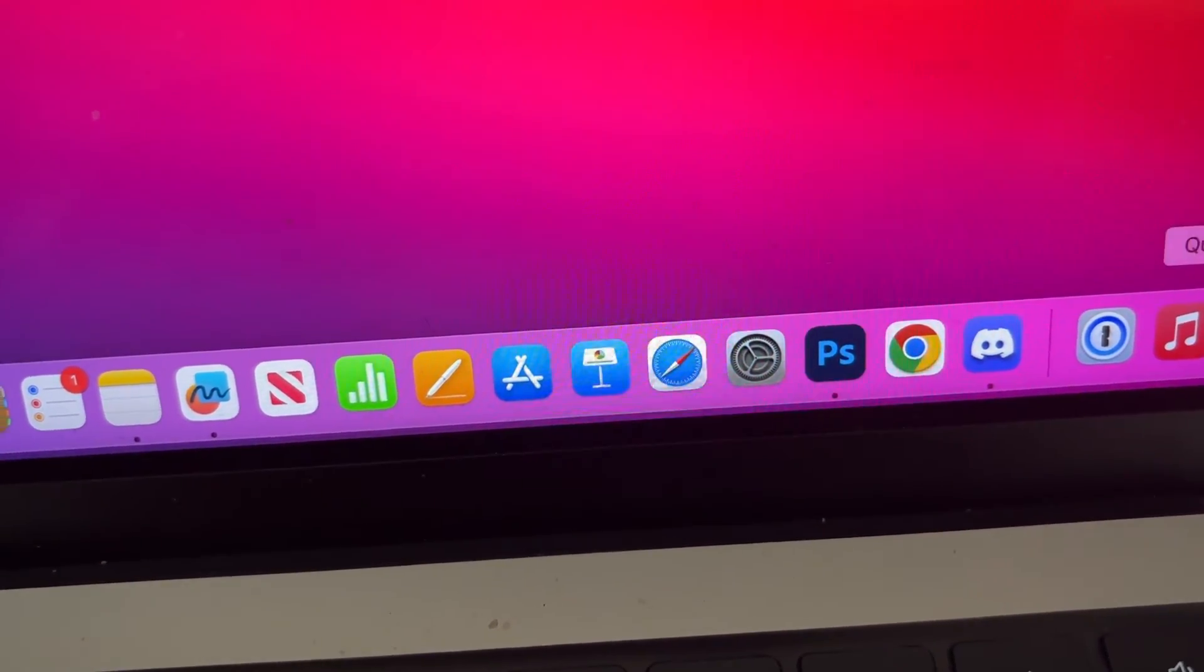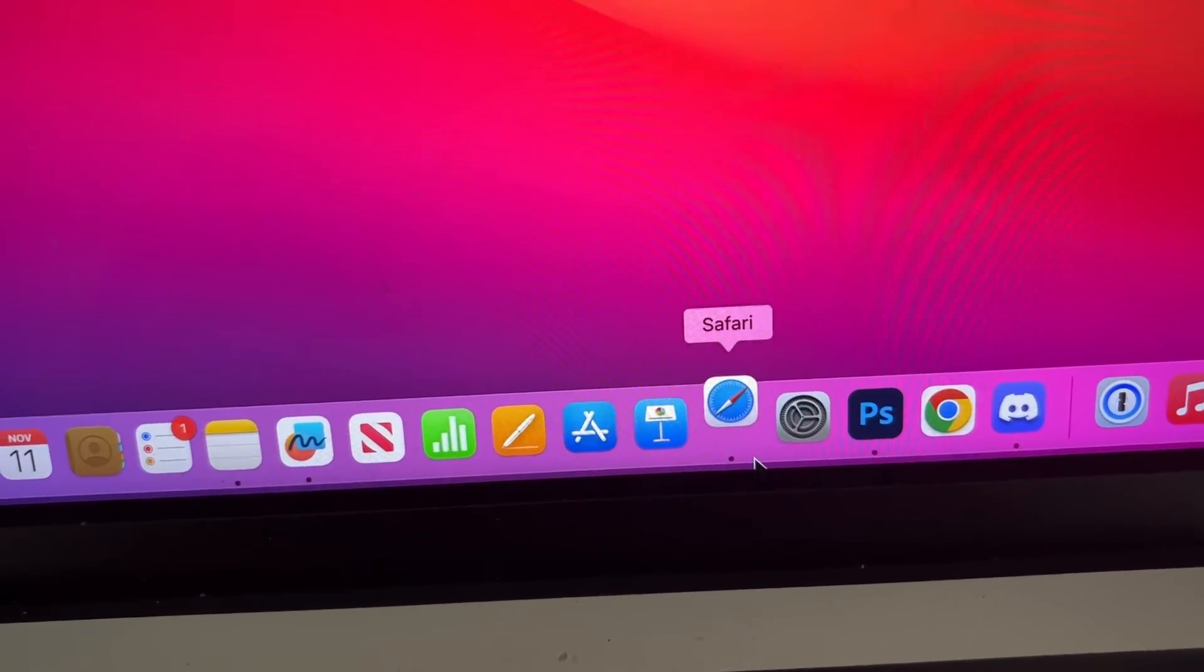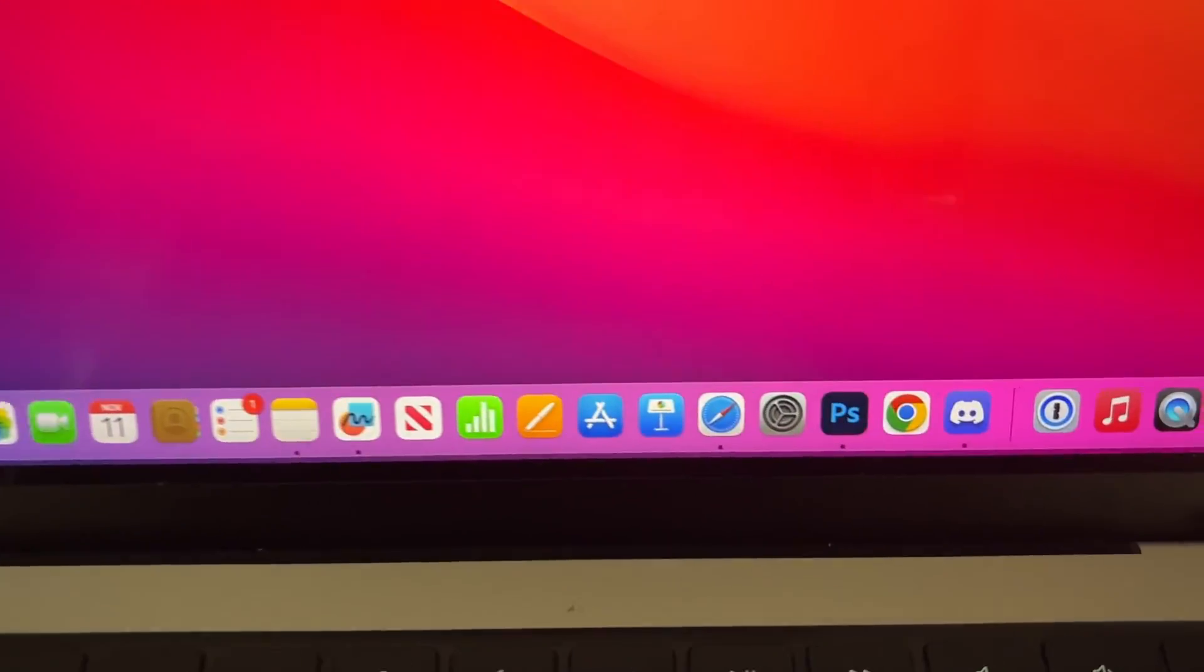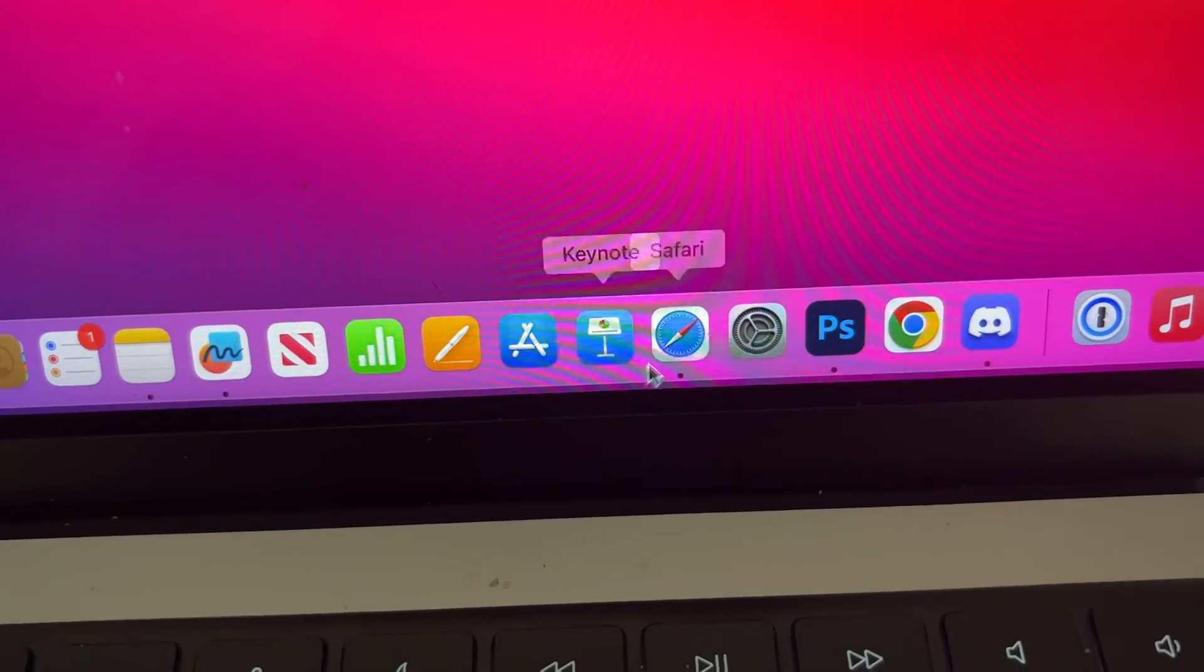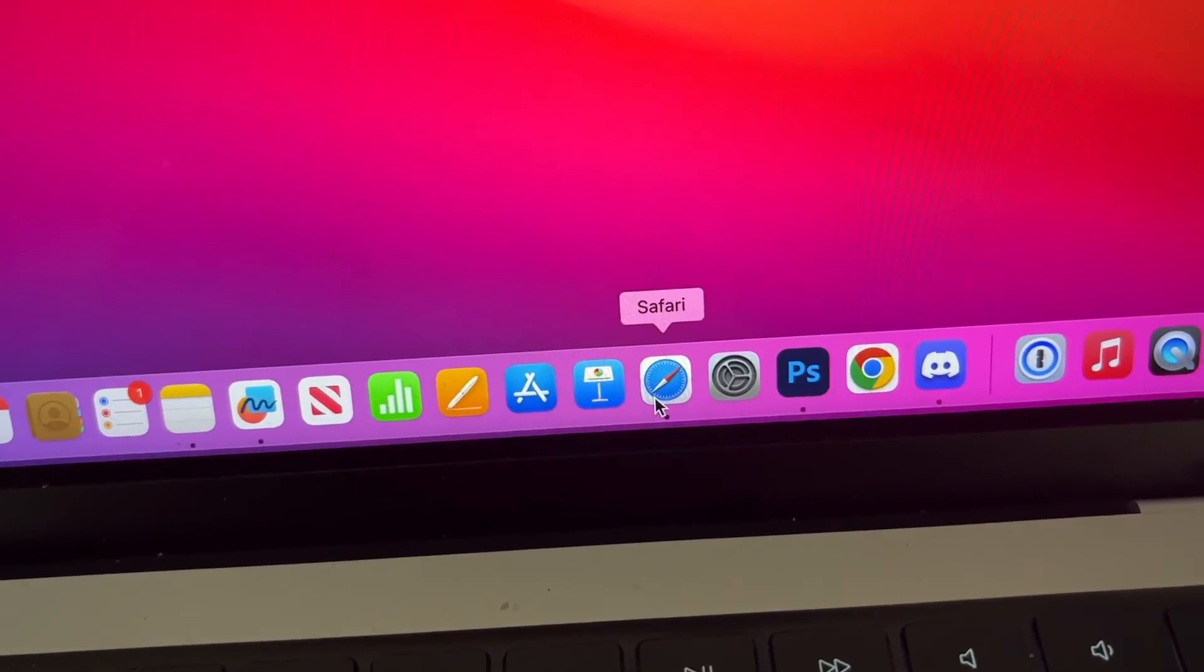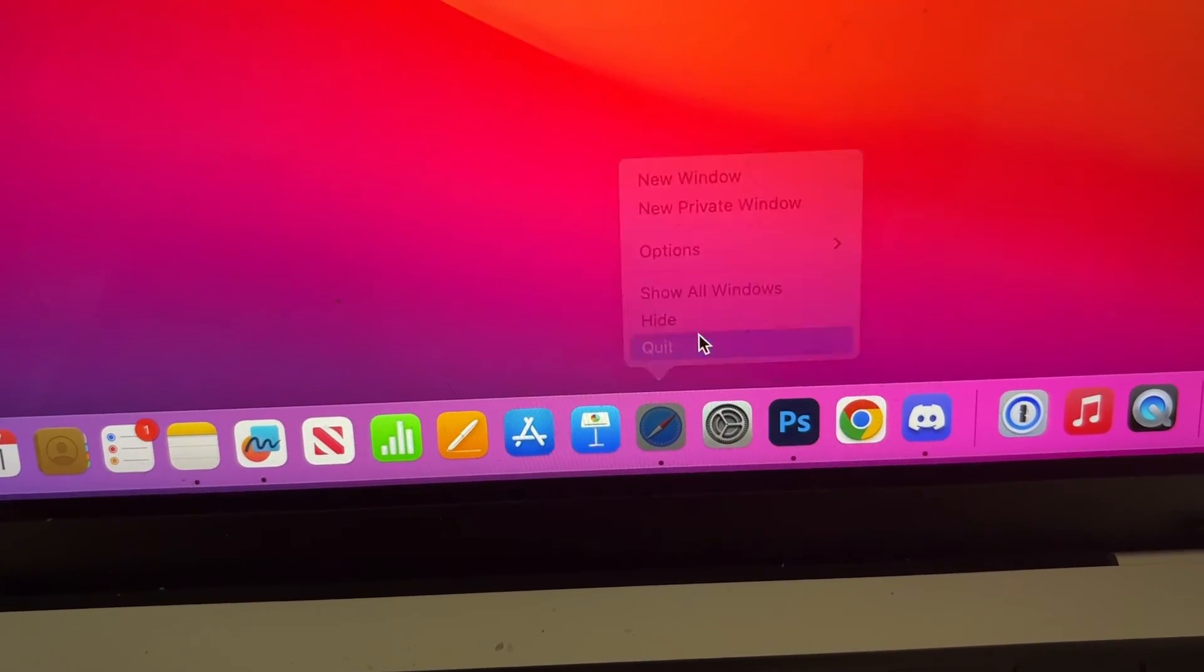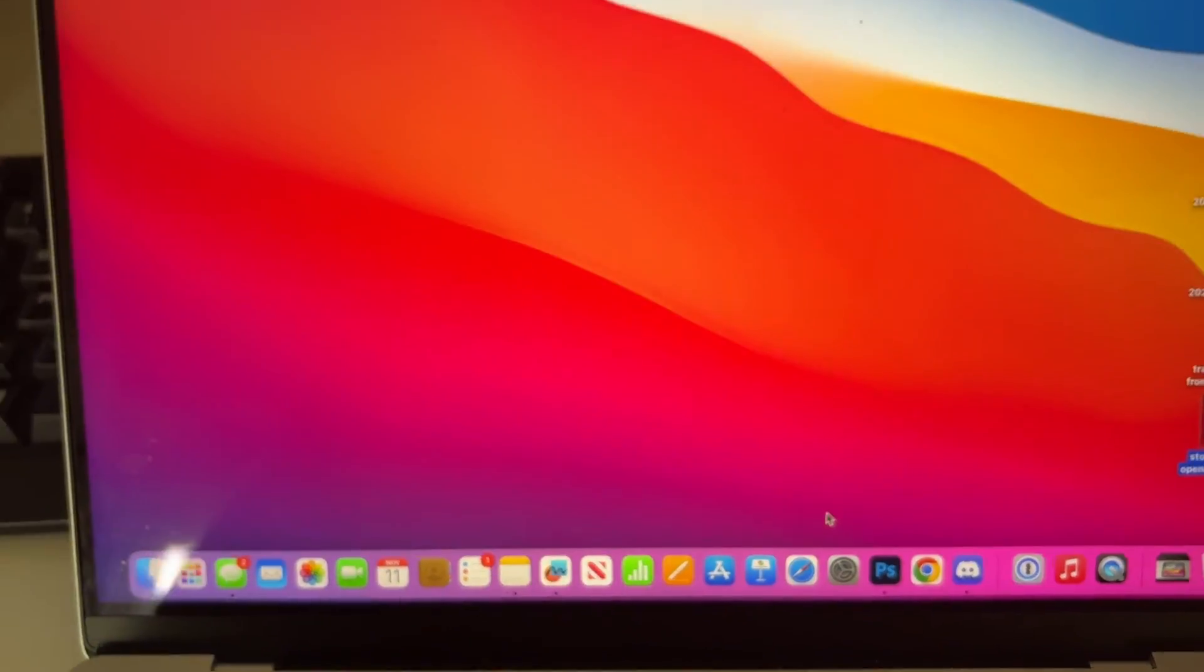We've properly closed it. The other way you can do it—let me reopen and close it again—is to go into your dock and click with two fingers or right-click depending on your setup. Then press Quit, and you can see that dot disappears.